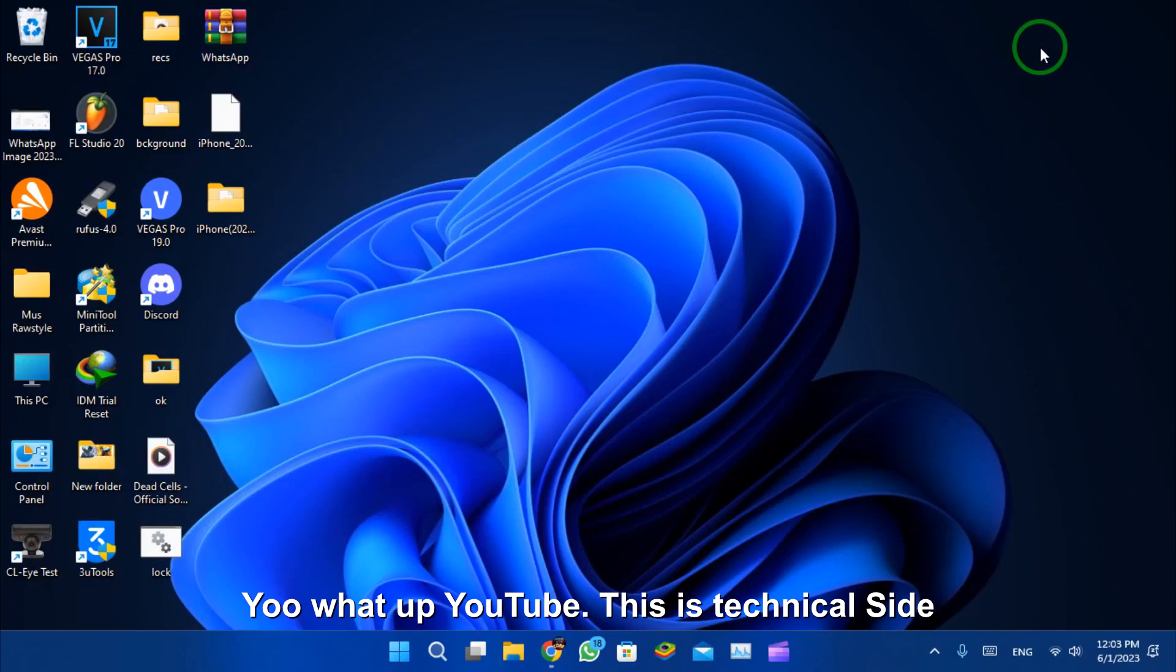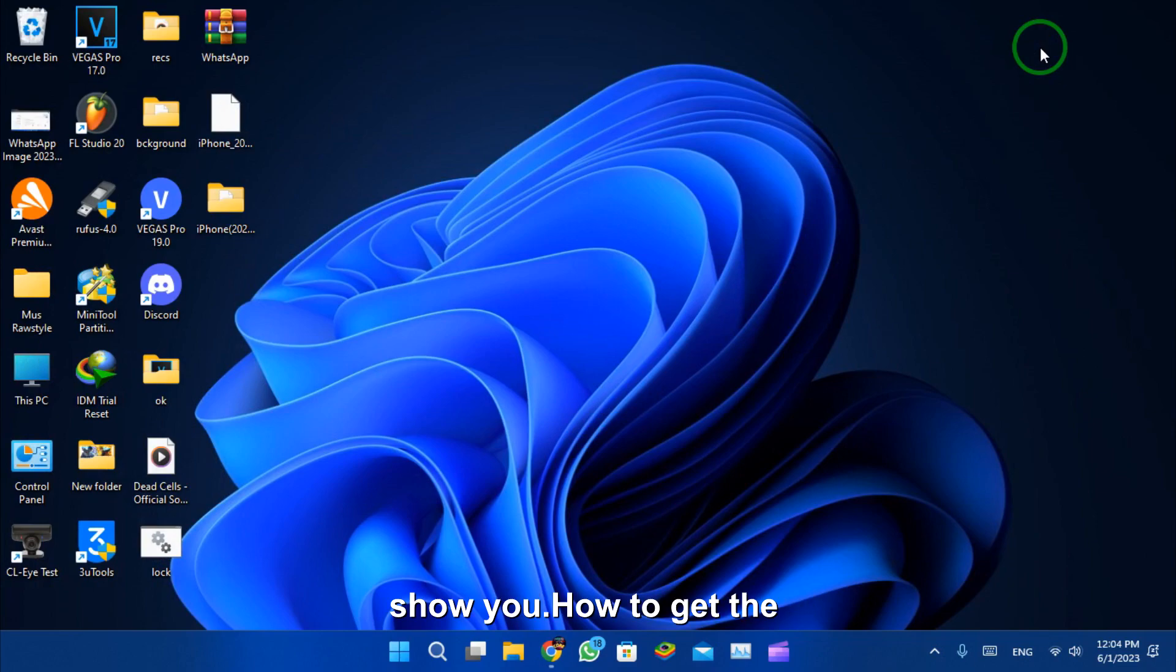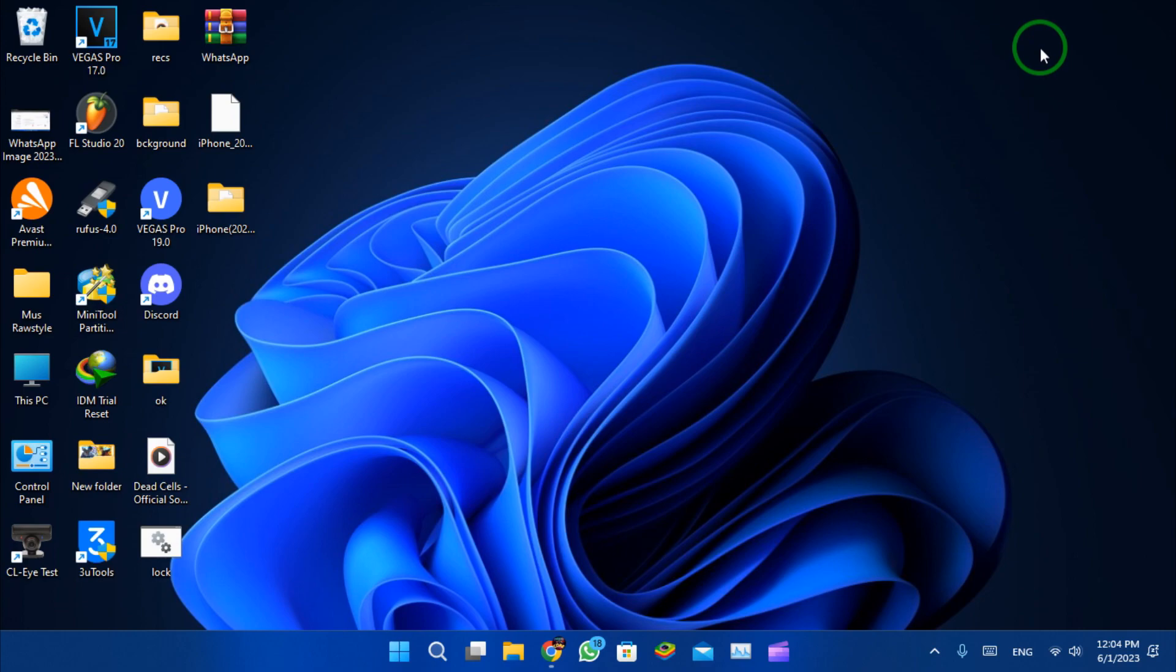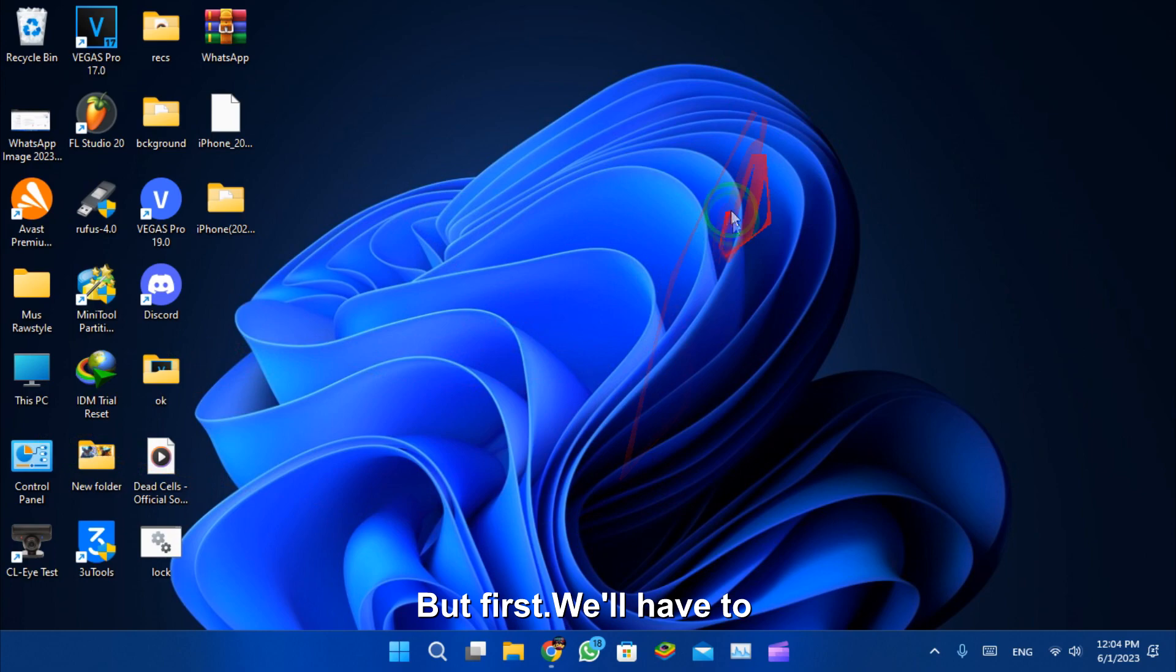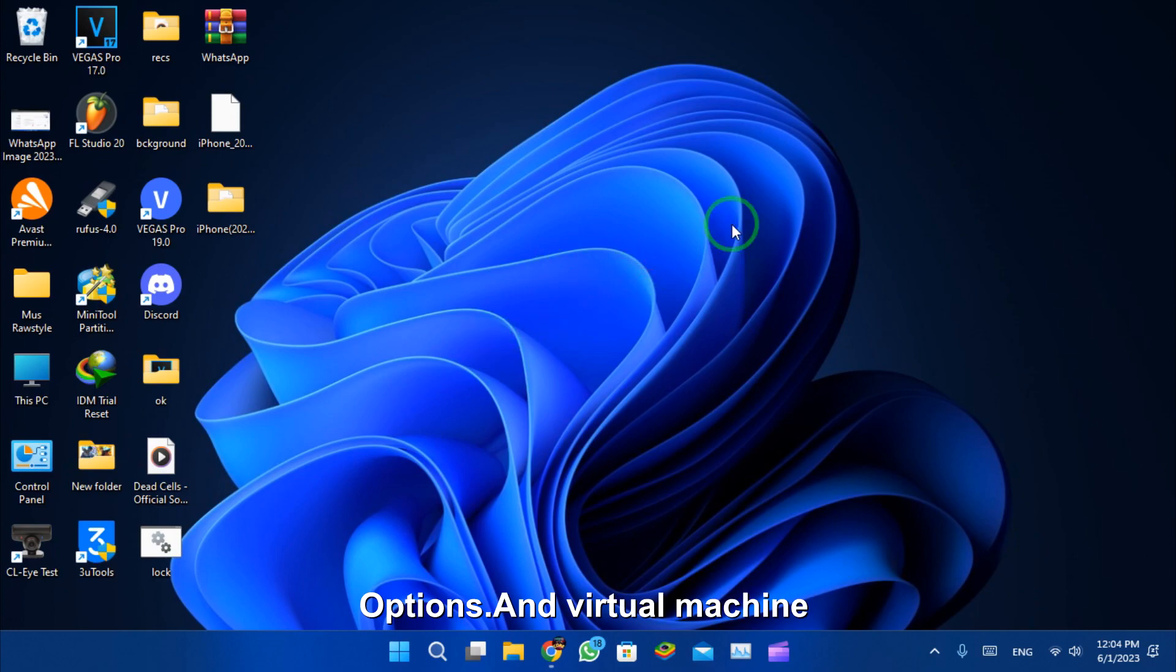What's up YouTube, this is Technical Side here. Today I'm gonna show you how to get the latest Android 13 on your Windows 11 with root access. But first we'll have to enable developer options and virtual machine platform.